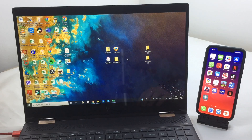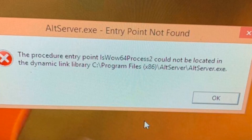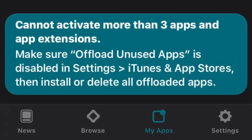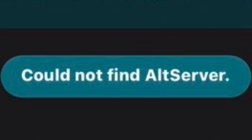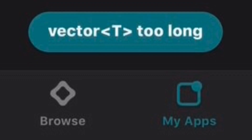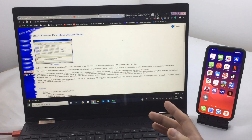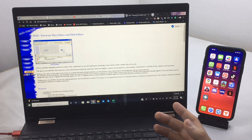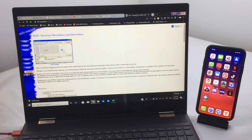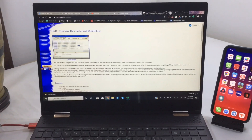What is up everyone — we're going to fix each and every error you may face during AltStore, including the 64 process 2 error, the error where you cannot install more than three apps, the 'could not find AltStore' error, and also the 'vector too long' error. For this you need to install a specific program and we're going to start from scratch.